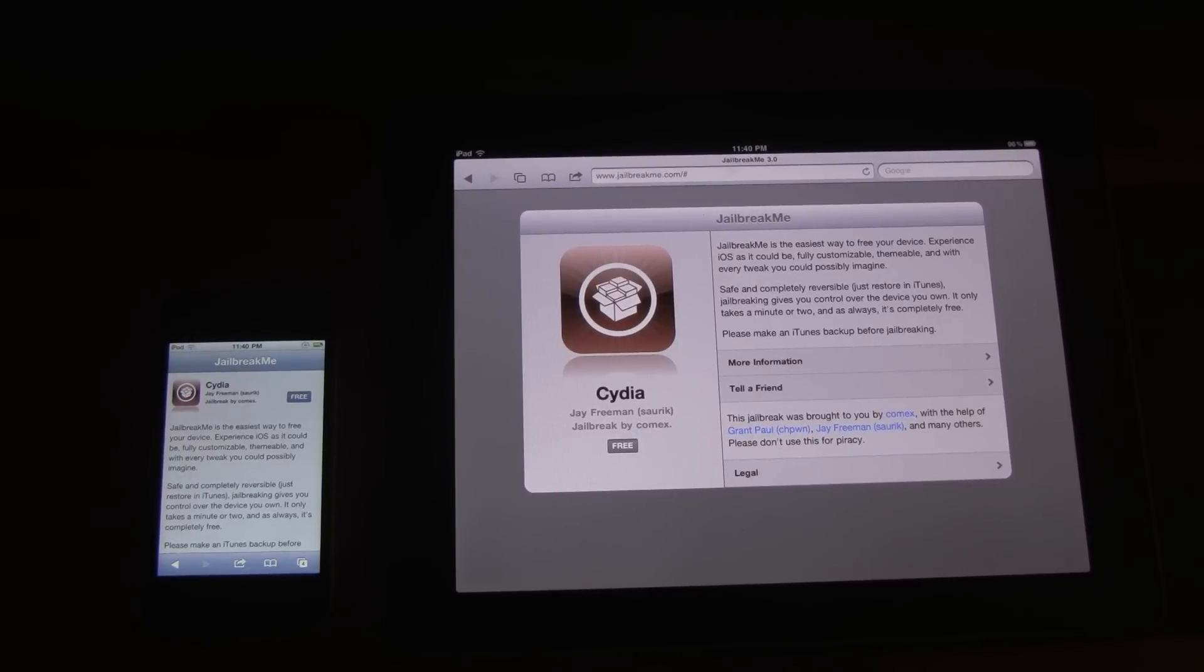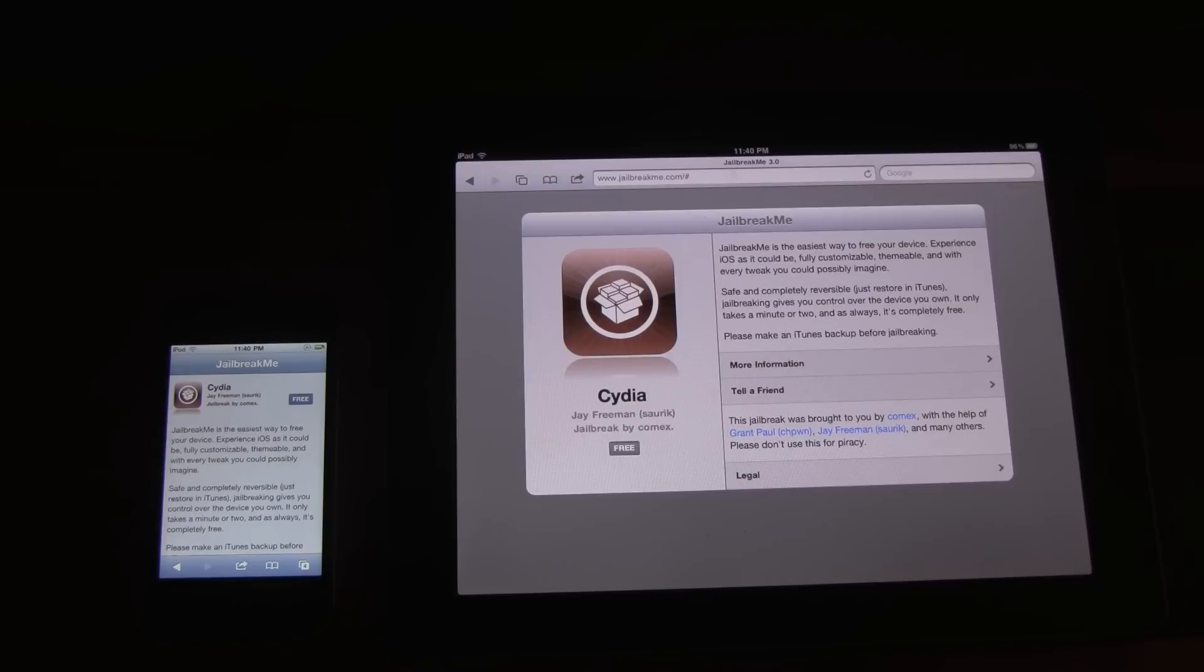Hey YouTube, it's ICU and today's an exciting day because Jailbreak Me 3.0 was released. Now this is the first jailbreak to actually jailbreak the iPad 2. And as of now,